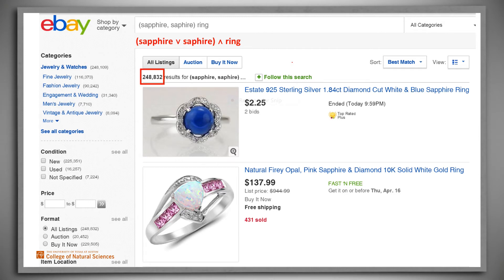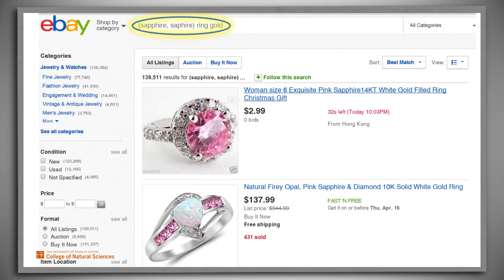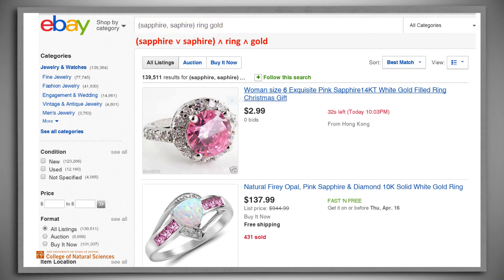Notice that our query returned almost 250,000 results. Let's try to refine our search by adding another term: gold. Here's the Boolean expression that corresponds to this new query. Notice that by ANDing the additional term, we've cut the number of results almost in half, to 139 and a half thousand.